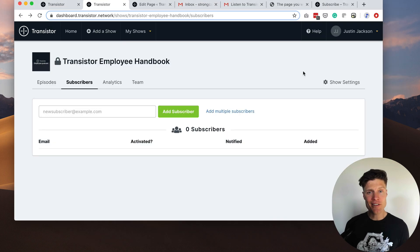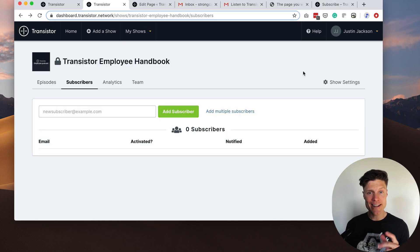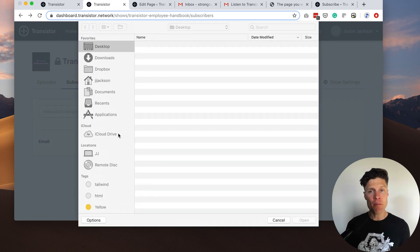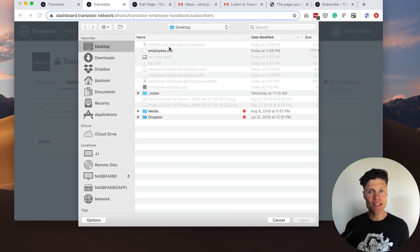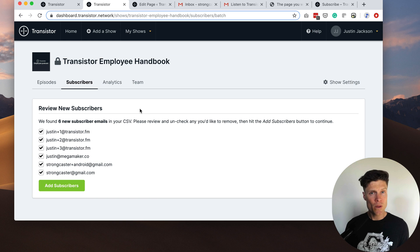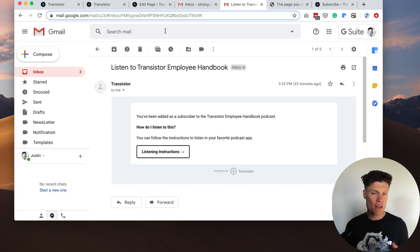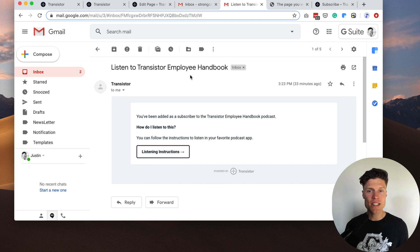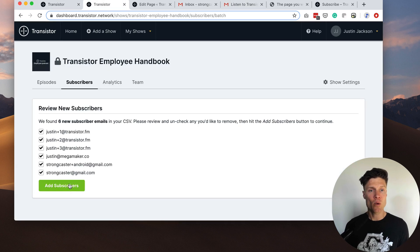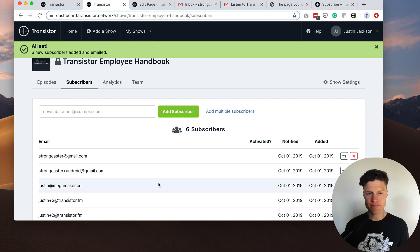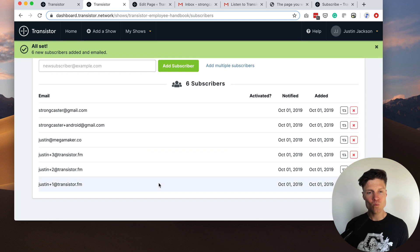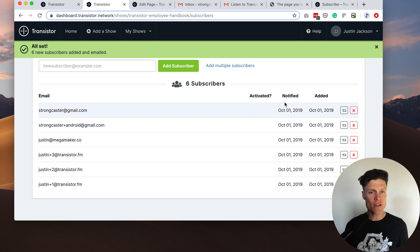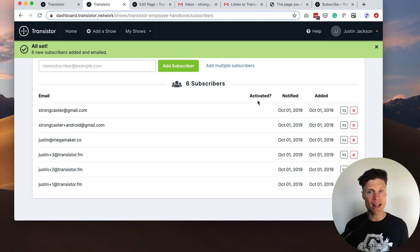Now you don't have to add your subscribers one at a time, you can also add them in bulk by clicking this link and uploading a CSV file. When you import a CSV you'll be given the chance to review everyone you want to add. Remember as soon as you add people they'll receive that welcome email. I'm going to click add subscribers. And now it says they've been notified on October 1st and I'm just waiting for them to activate.